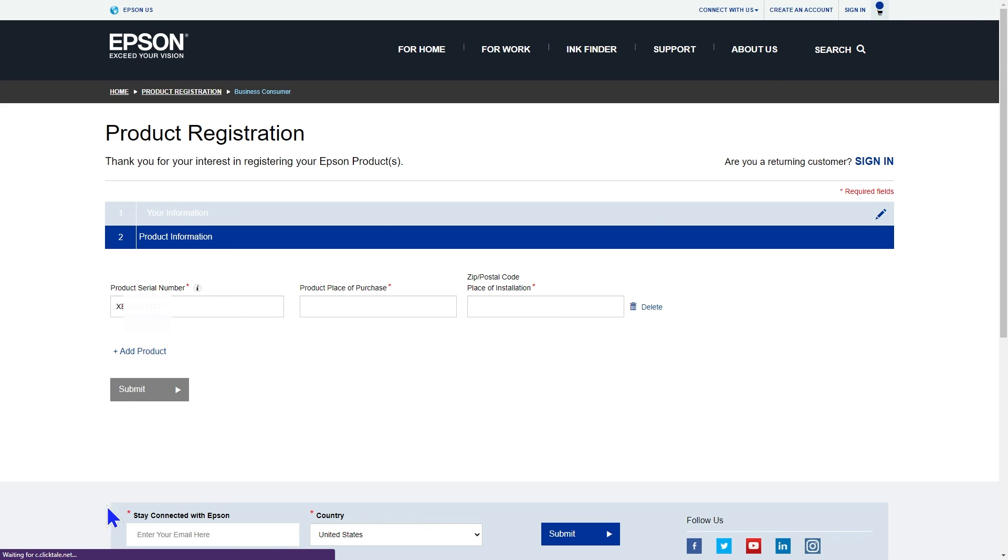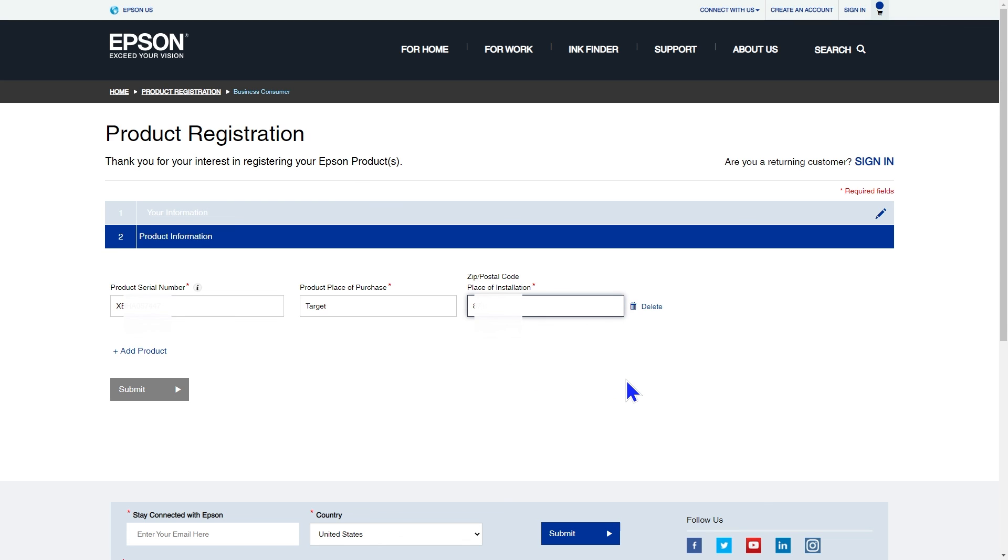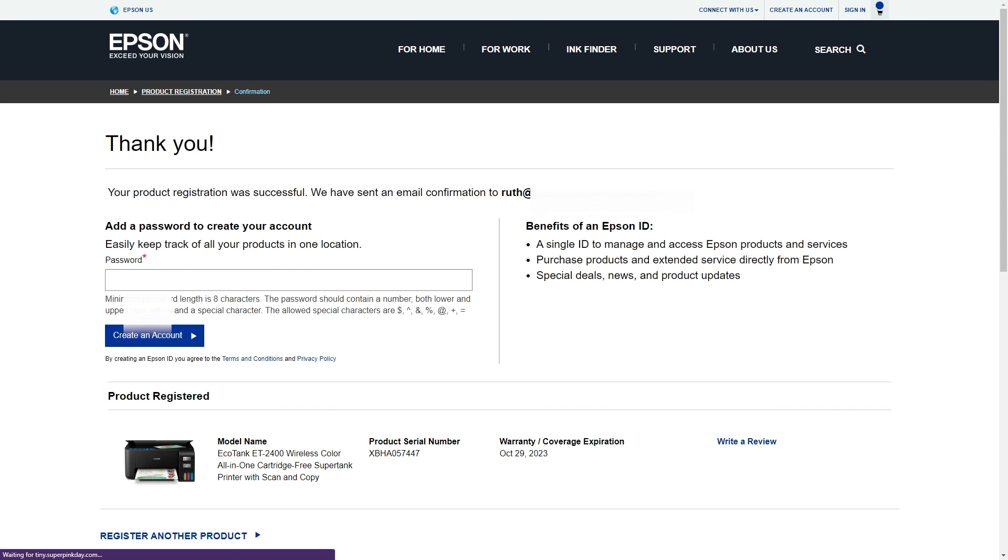The serial number was already in there, but you can find it on your printer. I bought my printer from Target. You type in the zip code of where you installed the printer. If you are registering more than one device, you can click add a product or you can click submit. They send a confirmation to the email address you registered with.